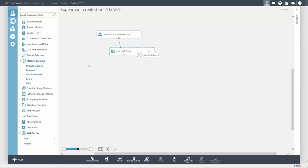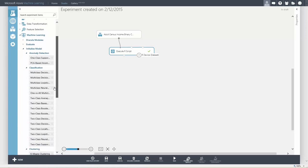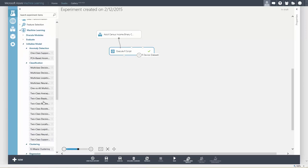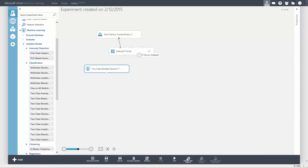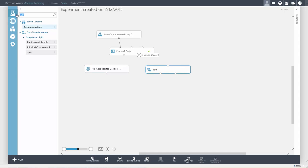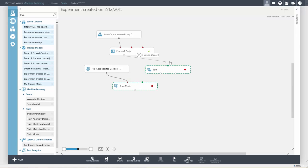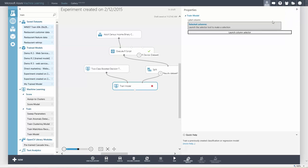Next we need to train a model. First we have to choose an algorithm. We want to do a classification problem. Let's try two class boosted decision tree. We need to split our data so that we can save some data for testing. Then we need the train module to connect the regression algorithm and the data.